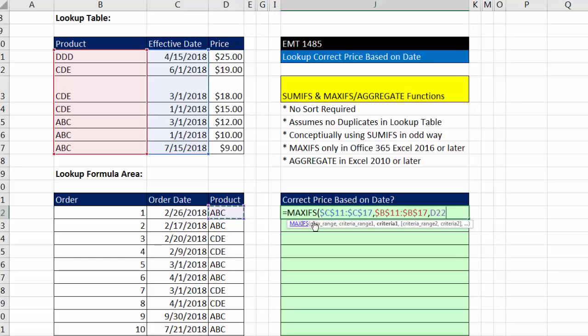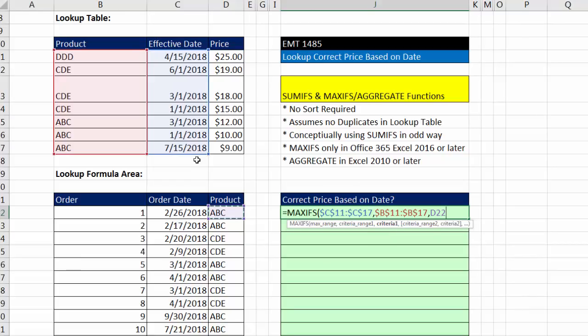Now, right now, what does MAXIFS do? It sees ABC three times. So it's going to pick out these three dates and return the MAX, which is 7-15-2018. Now, right now, if I copy this down, every ABC would get 7-15-2018, and that's not what I want.